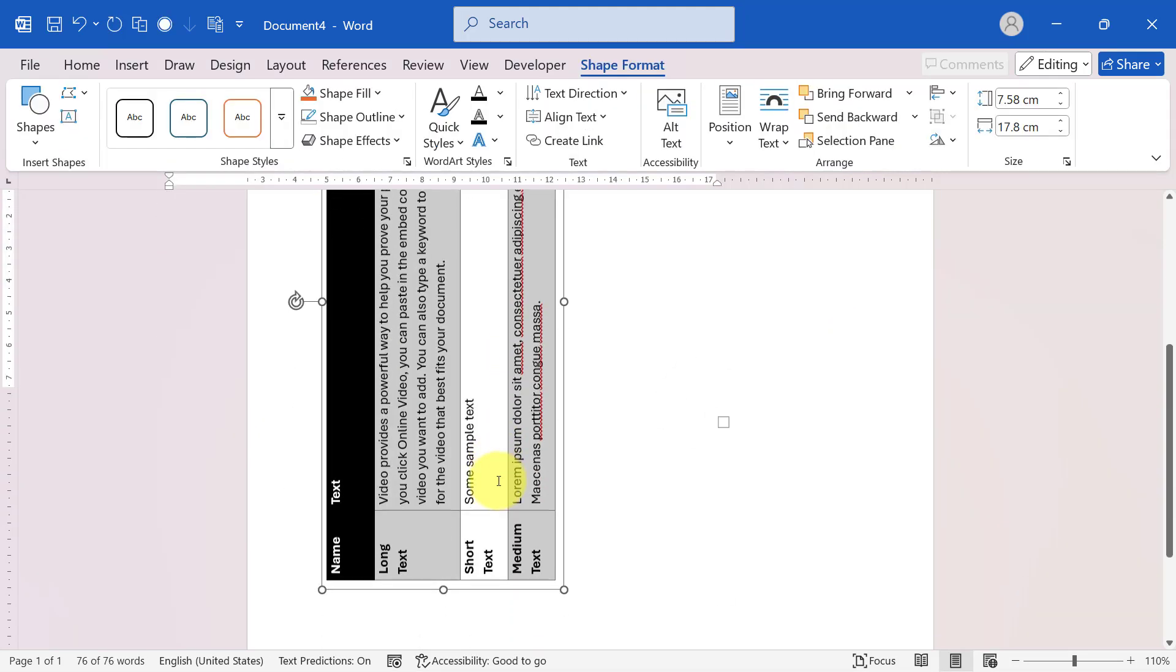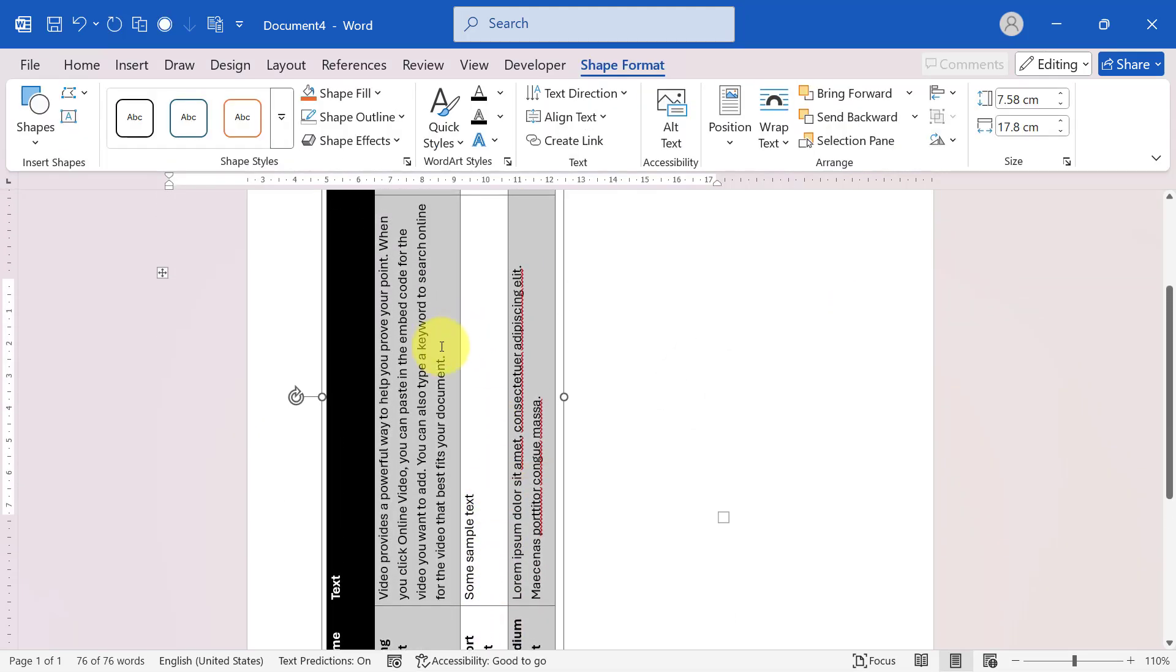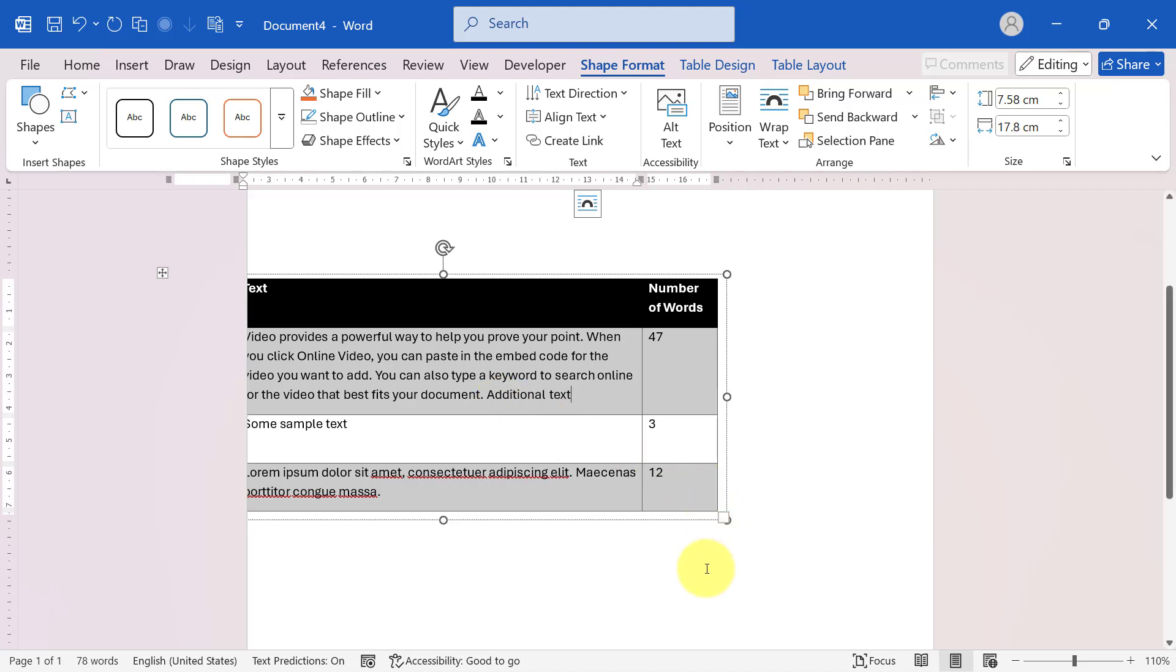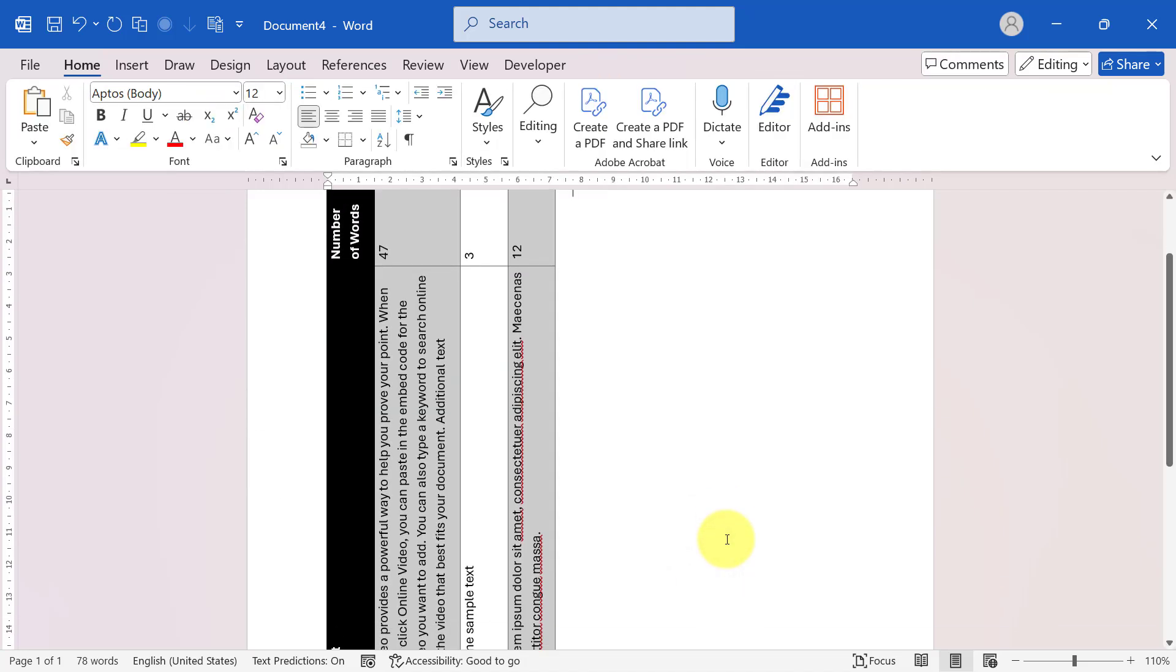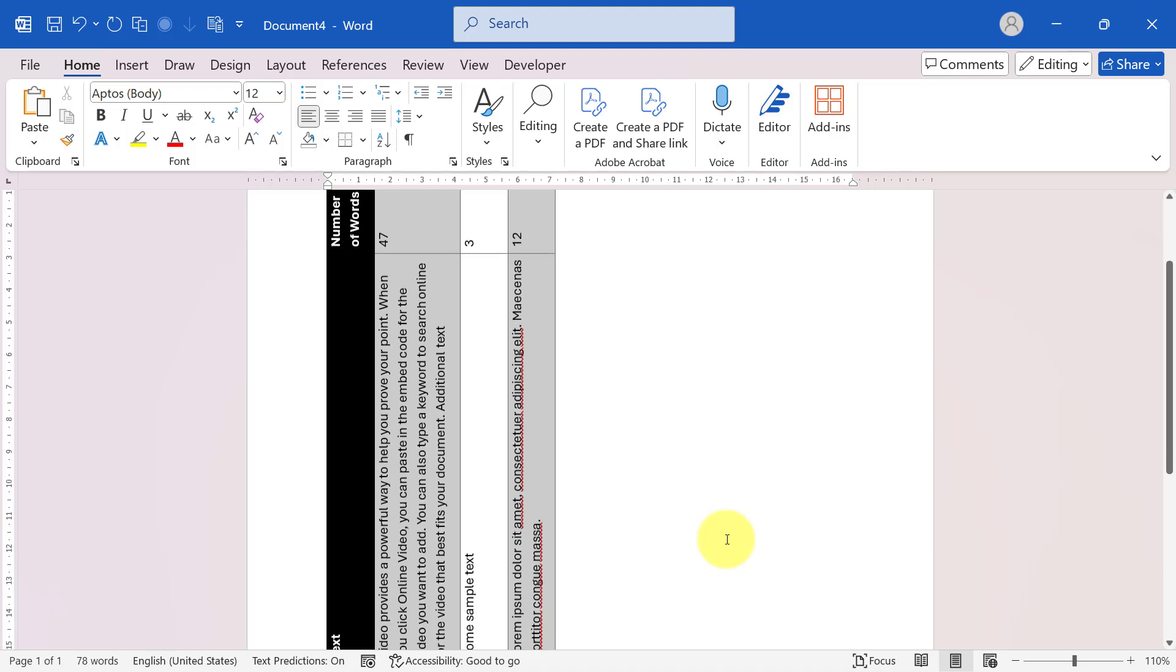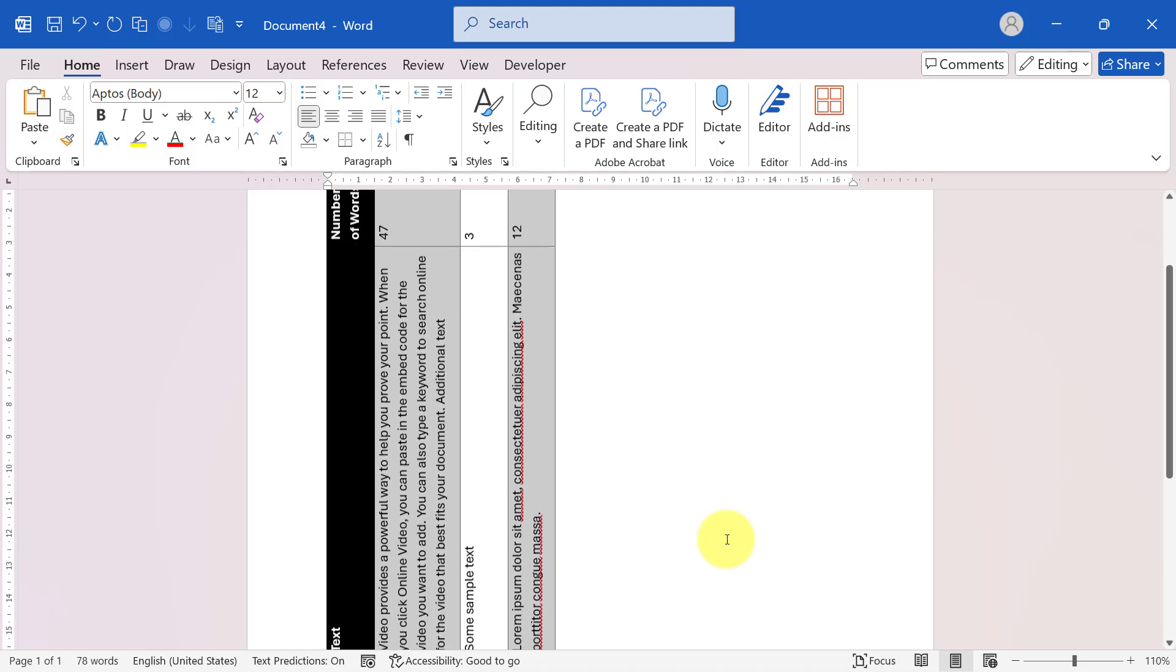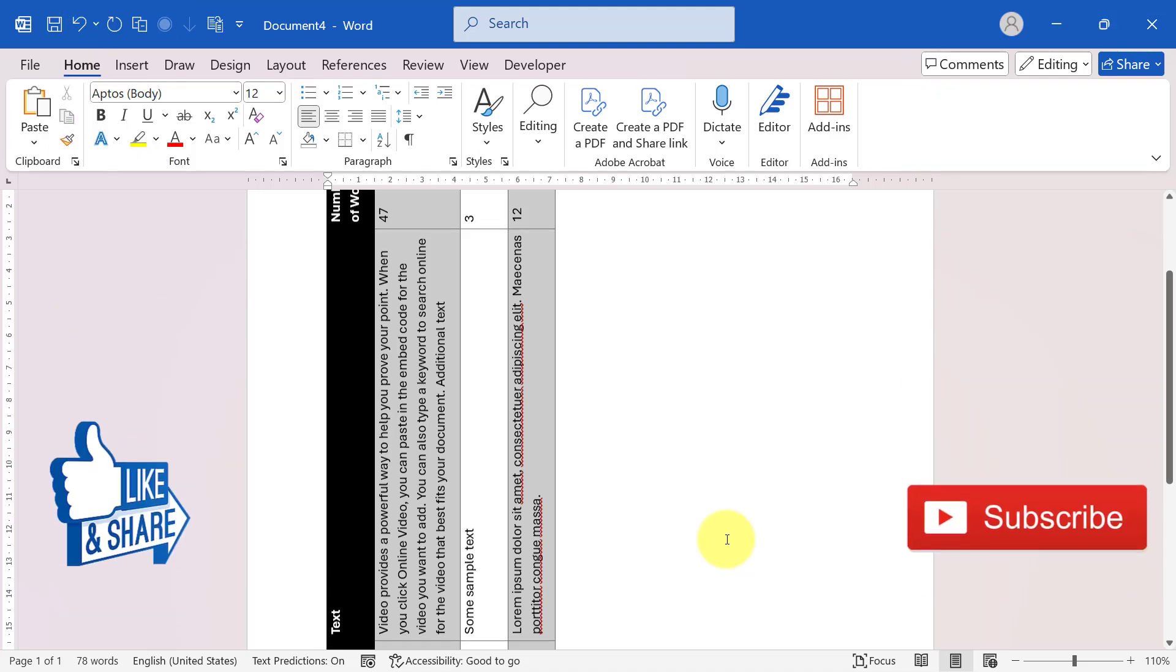The biggest benefit of this method is that your table remains editable. You can click inside the table and make changes at any time, unlike methods that convert the table into an image or involve switching between applications. This technique is quicker, easier, and more efficient, saving you time and ensuring your table remains fully editable.